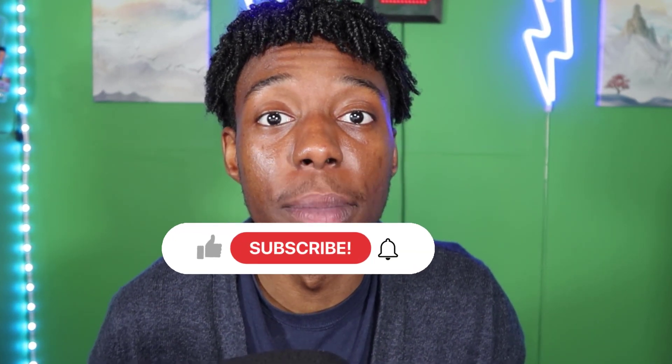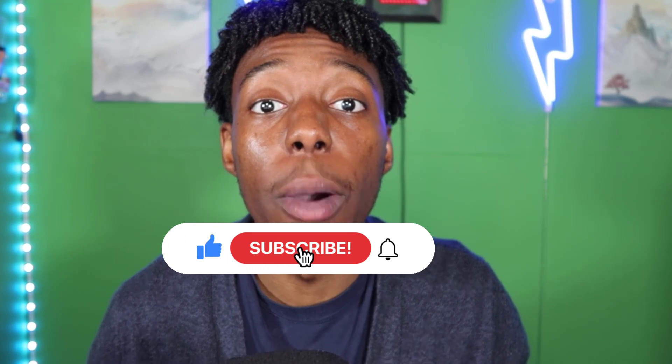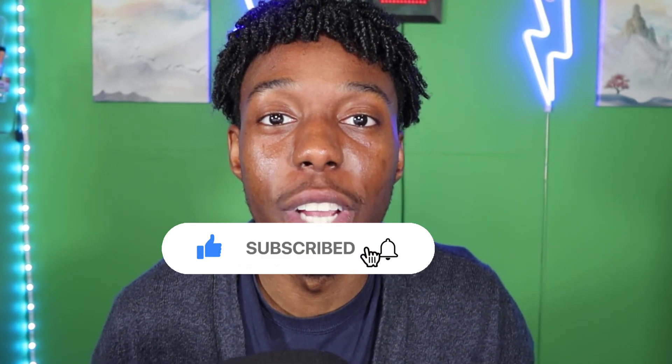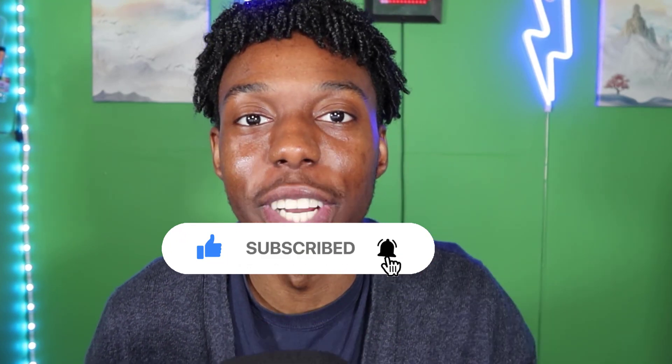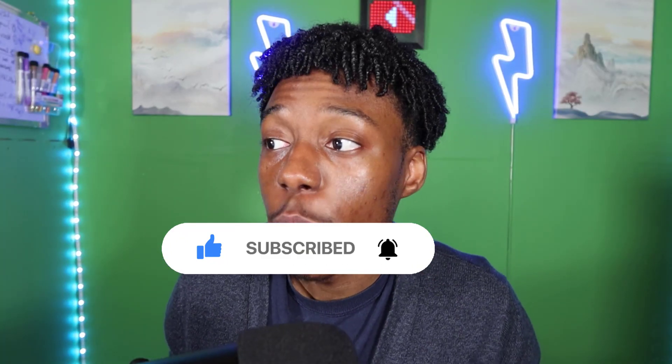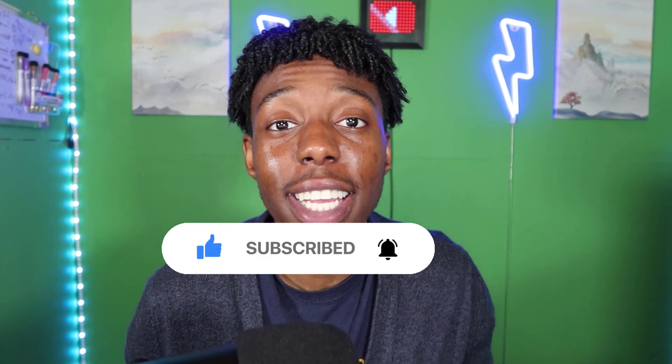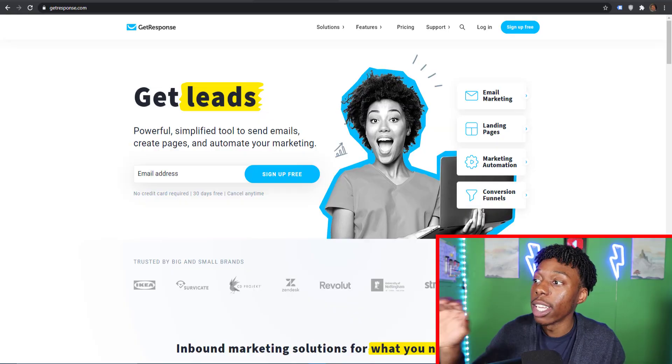Don't forget to leave a like and subscribe. It helps the channel grow and helps me put out better content for you guys. So the method that we're going to use to get a hundred dollars a day is a method I personally use every single day.